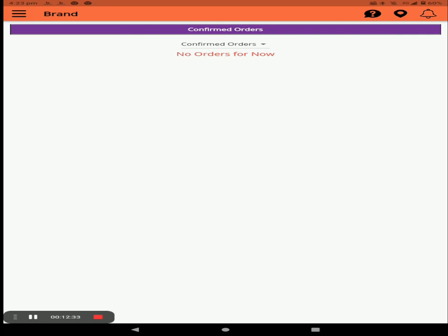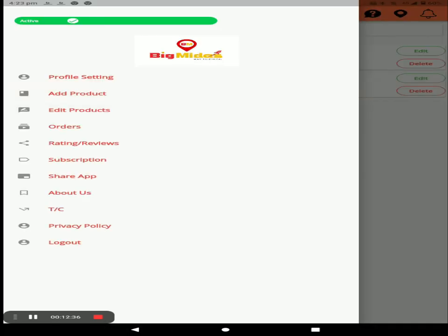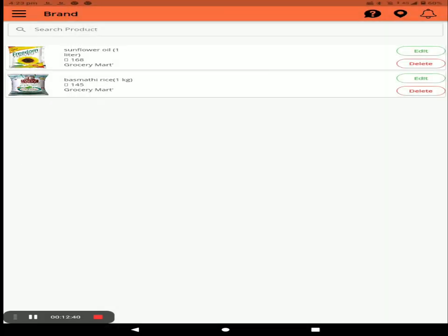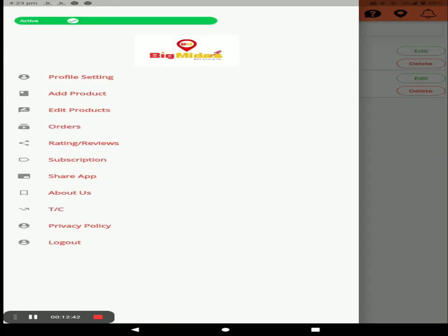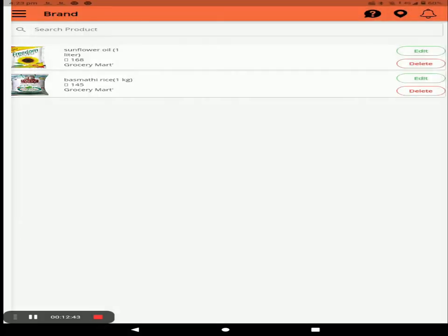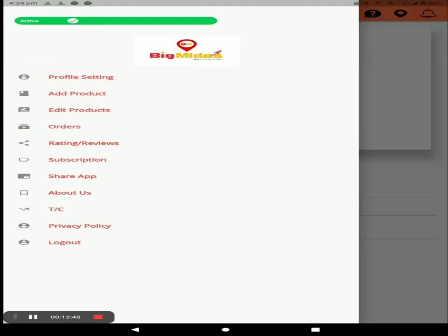In this application there is also an immediate return policy. This is the complete procedure of the Big Midas vendor application. For adding vehicles, more stores, and workers, I will show you in the next videos. Please like and subscribe to our channel and keep watching. Thank you so much.